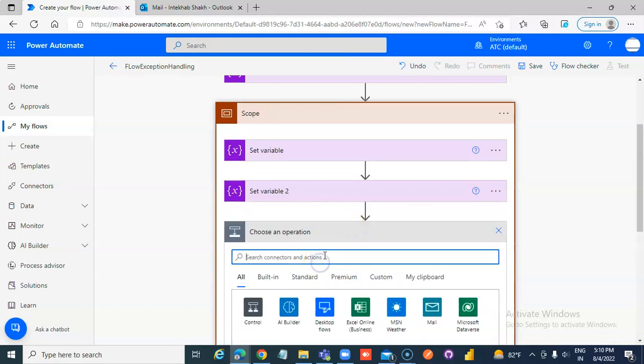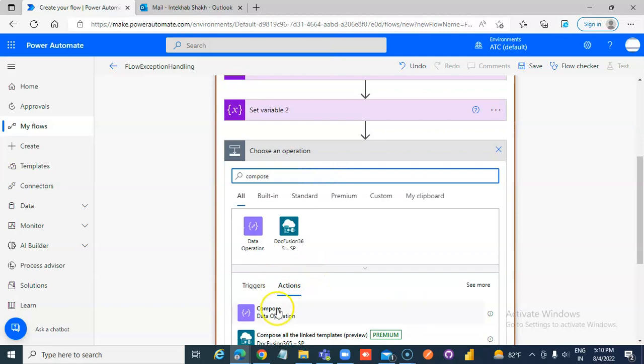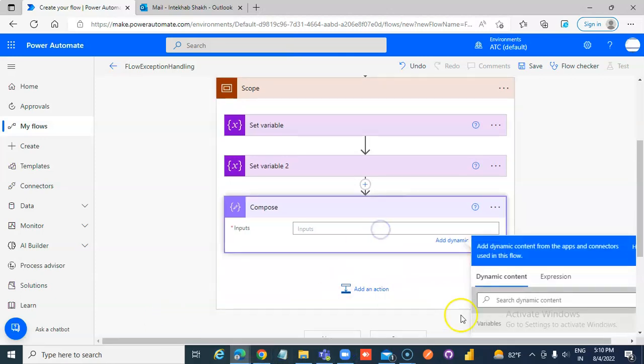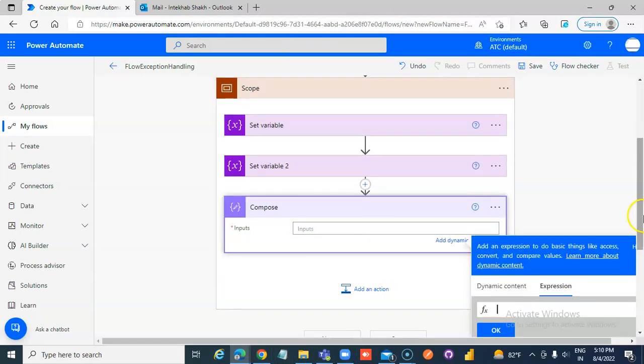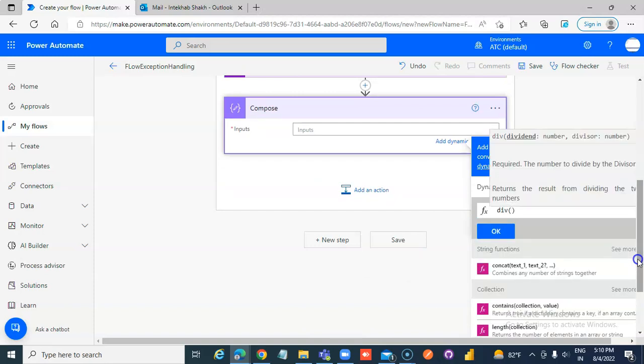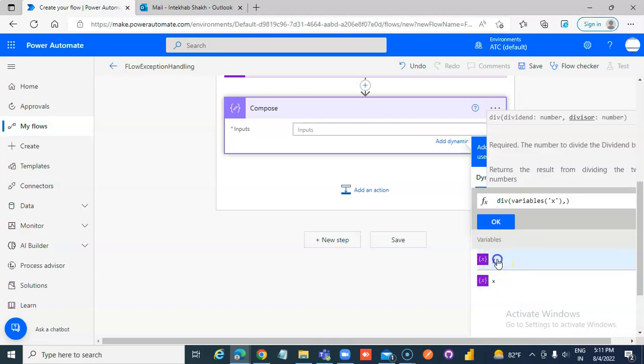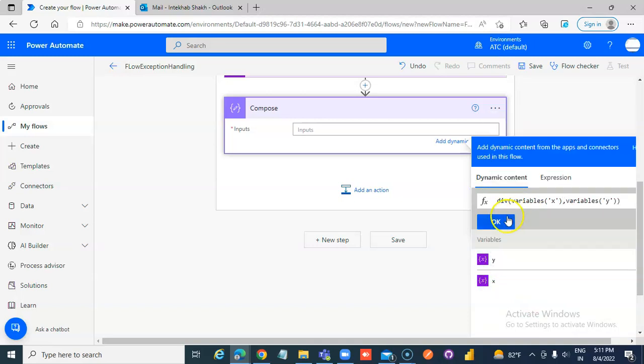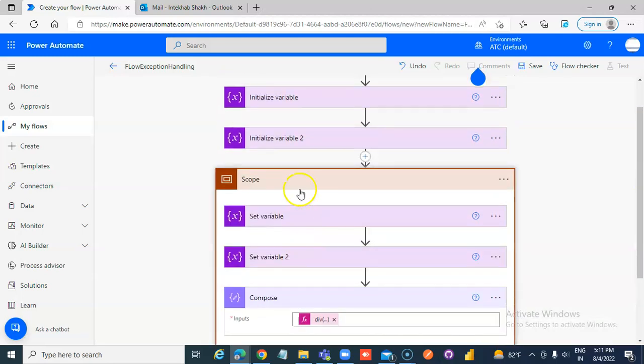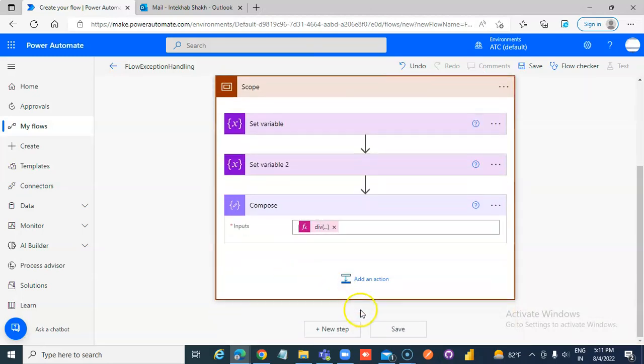Add a compose data operation. Here, use an expression to divide x by y. This includes set variable 1, set variable 2, and then compose.